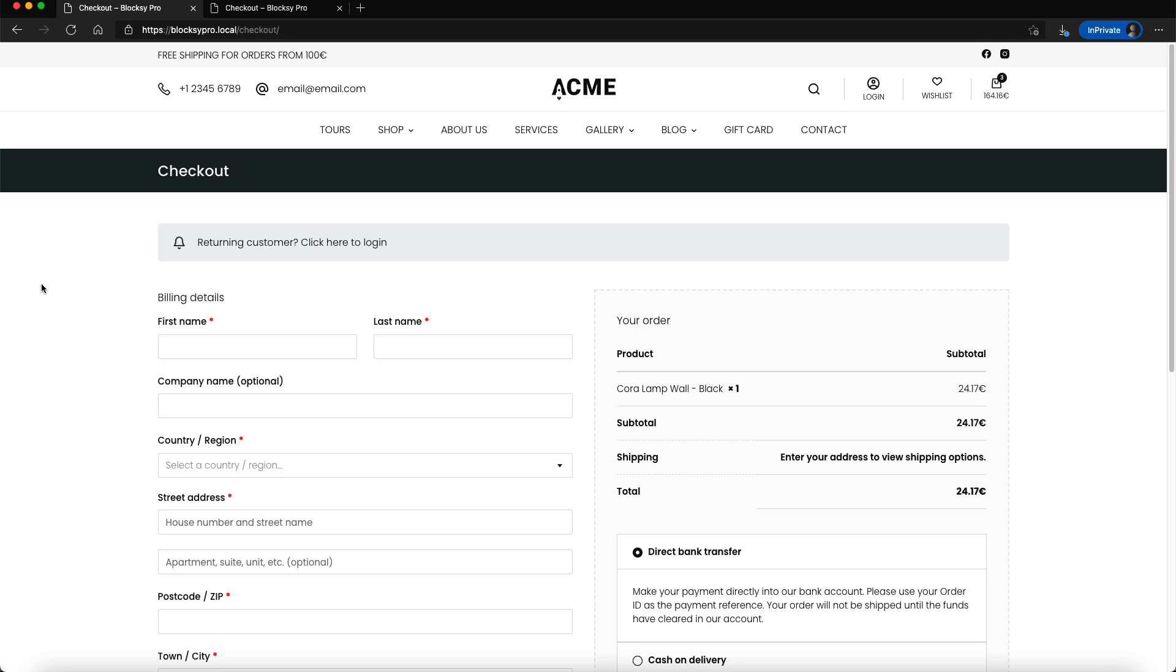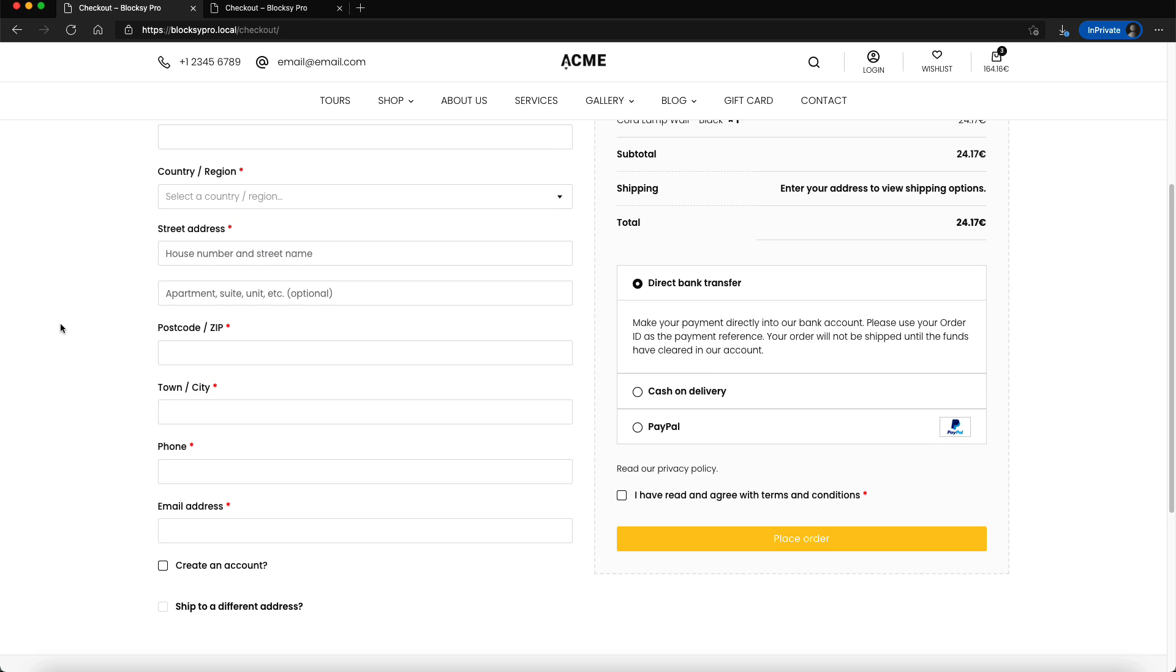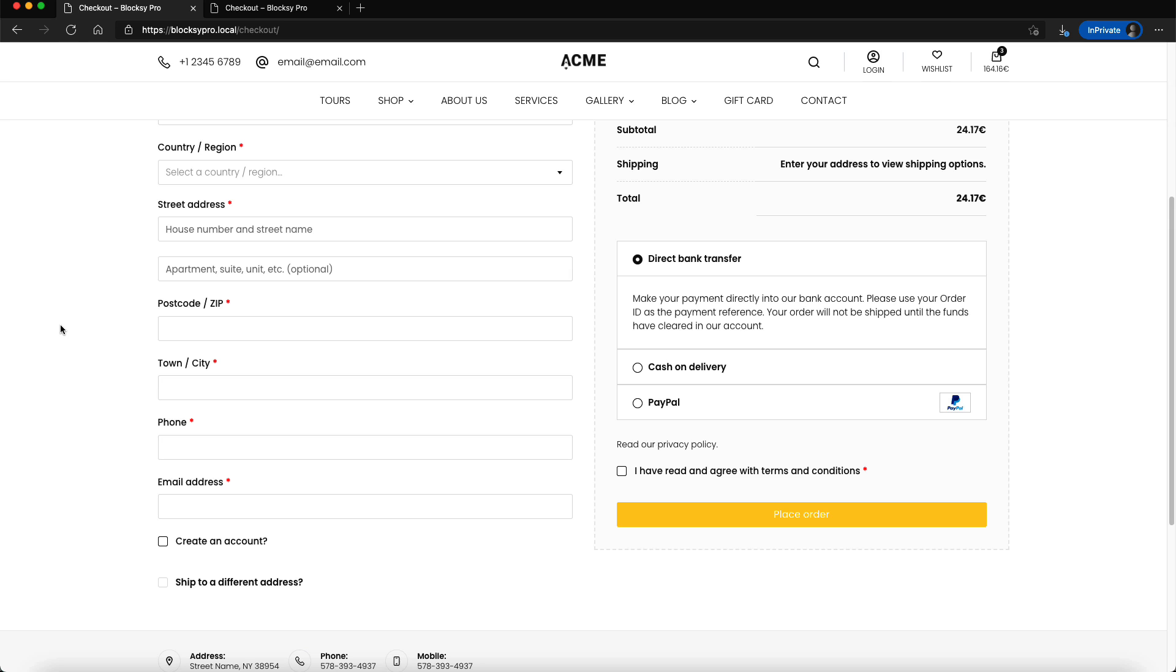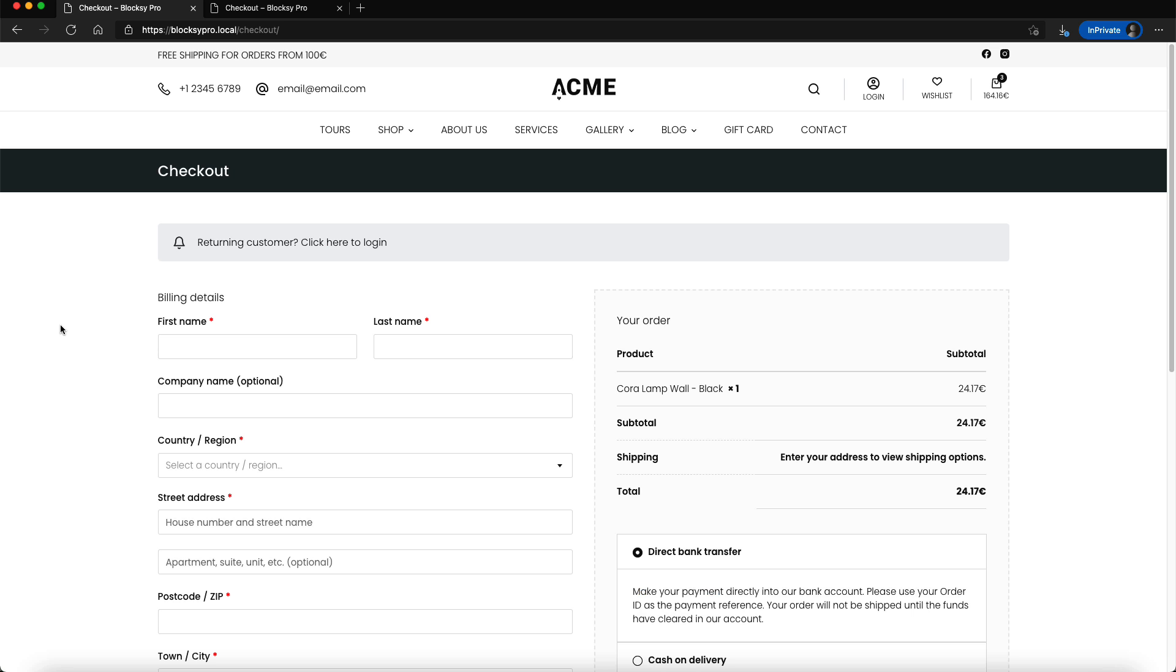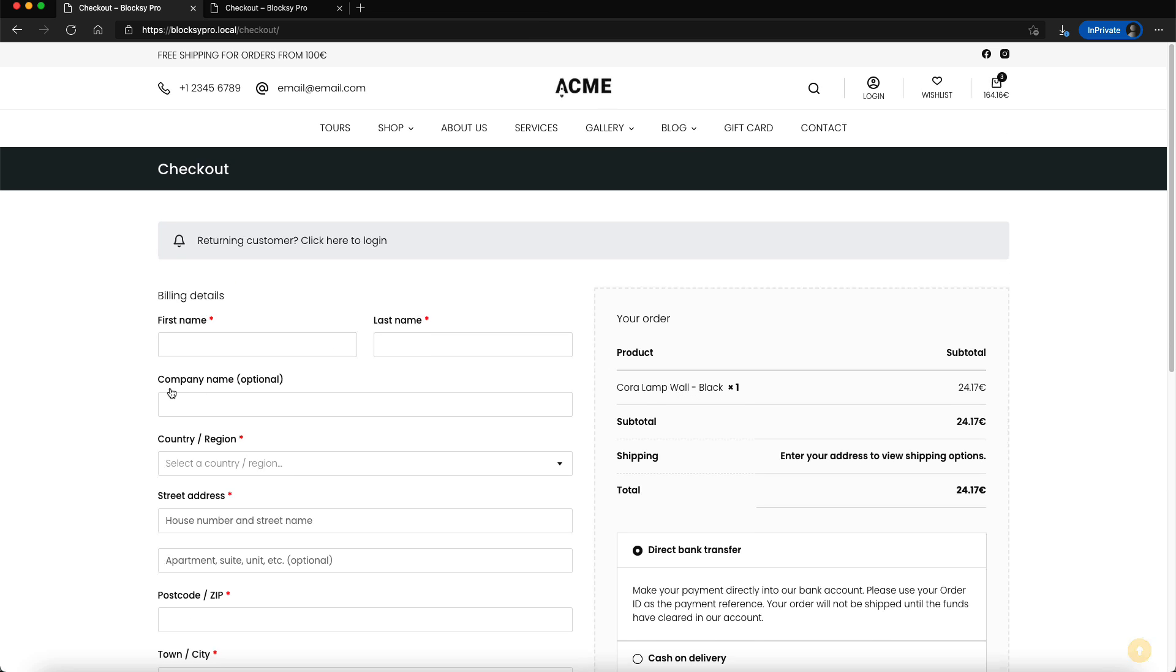Well there it is, plain old default WooCommerce checkout page. Nothing fancy here, does its job and usually includes the header and the footer.